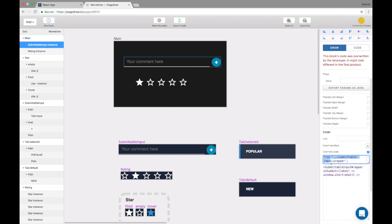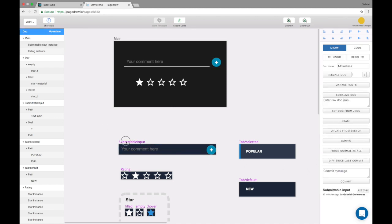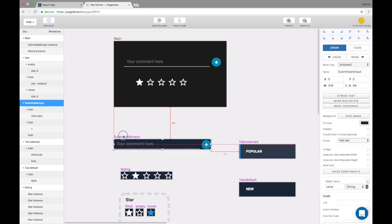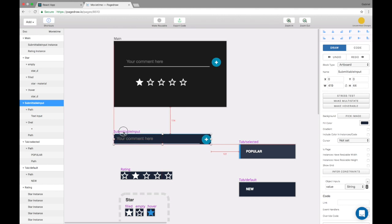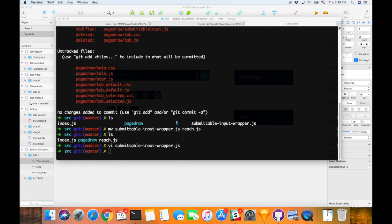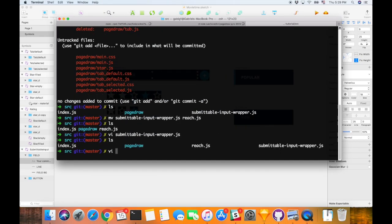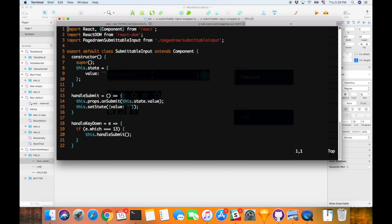So one thing that you might do to get around that is you can say instead of doing submittable input here, I can rename this to underscore submittable input. And then of course I have to match that in the code, underscore.